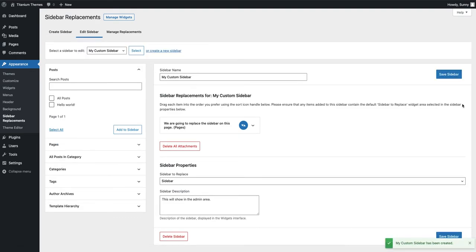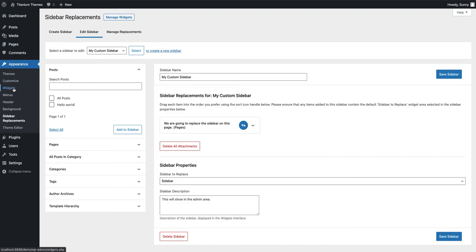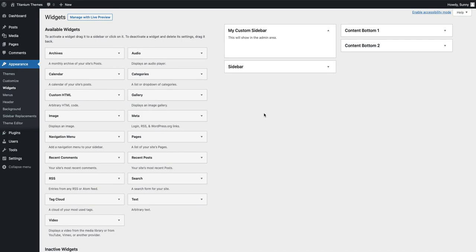Now that our sidebar has been created, we can go to the widget area admin screen and manage our custom sidebar there. So I'm going to hover over the widgets menu item under the appearance menu, and as you can see, our custom sidebar is showing up on this screen.